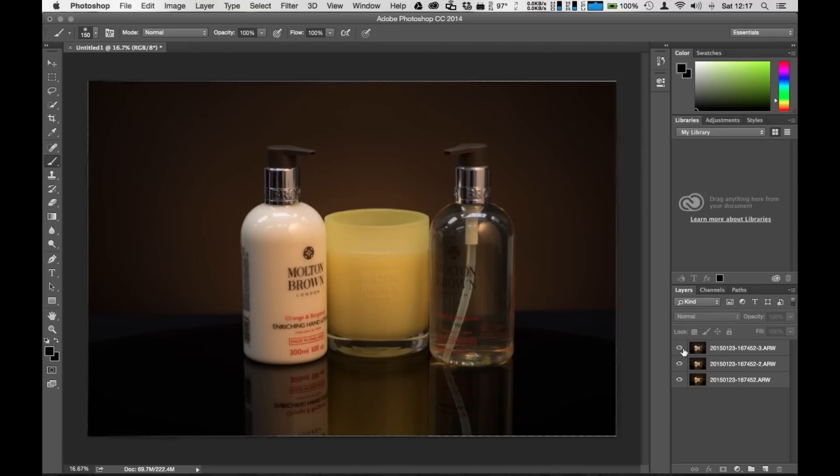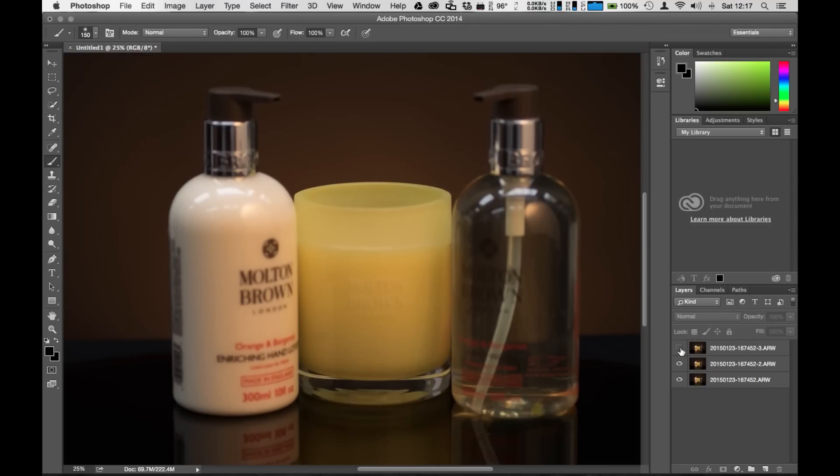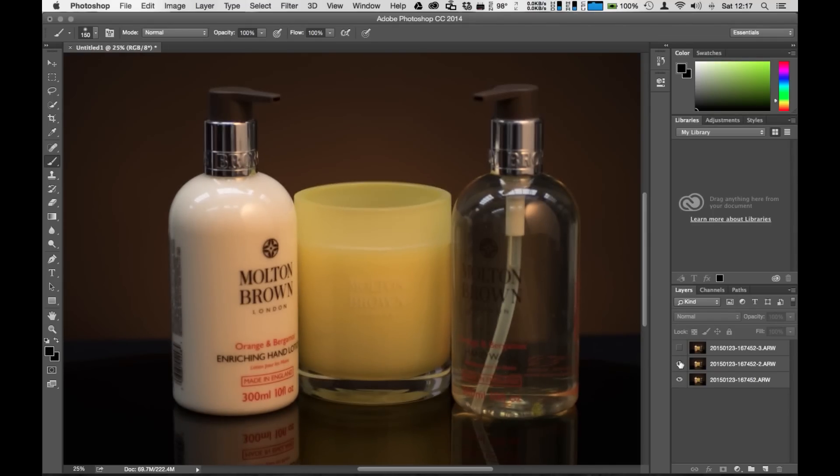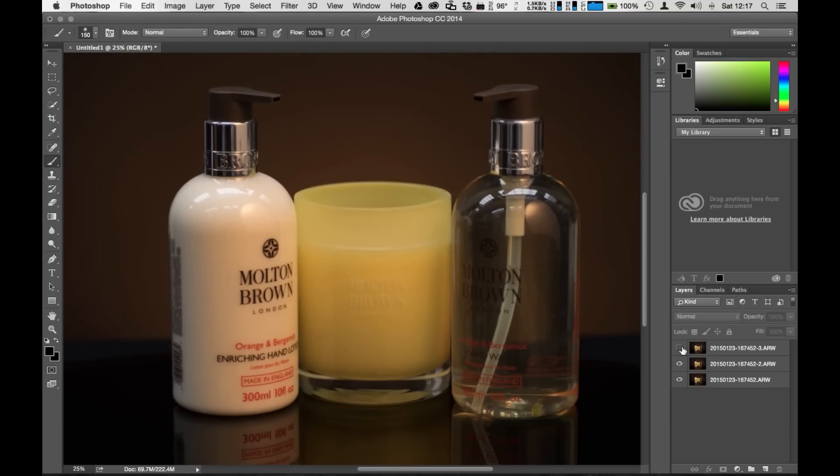But the most important thing you'll notice, let's zoom back in here, is that there is no breathing going on now. This is a really important step that you need to do in order to do focus stacking successfully.